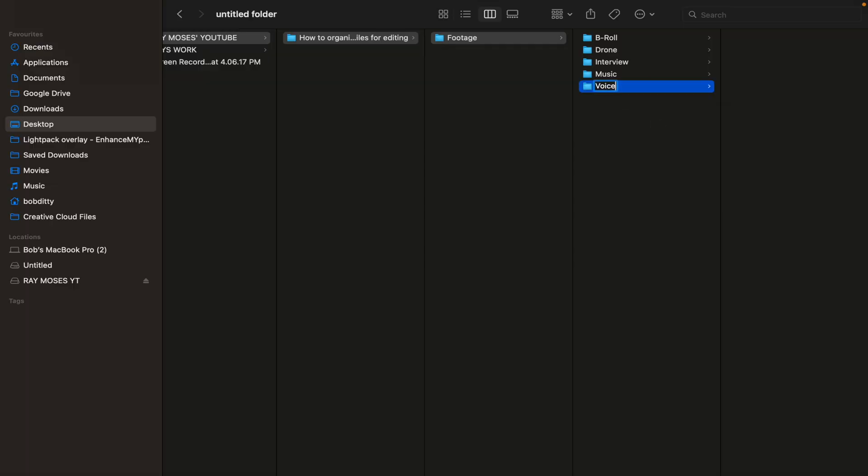The next folder I'll create under the project folder will be 'voice over and audio.' In case you have voice overs or external sound from an audio recorder like a Zoom recorder, this is a good place to put all your files and keep them organized for easy finding and syncing with the main footage. This is definitely something you should add to your list.